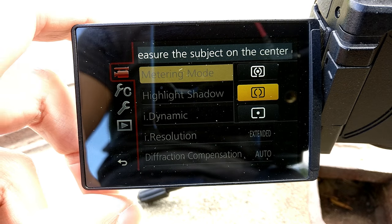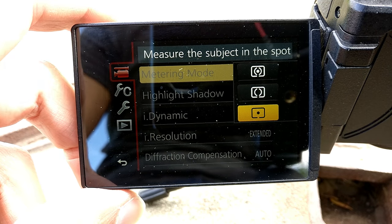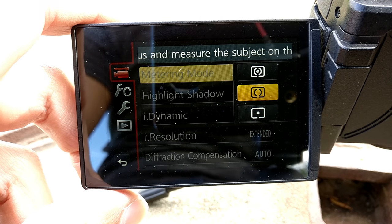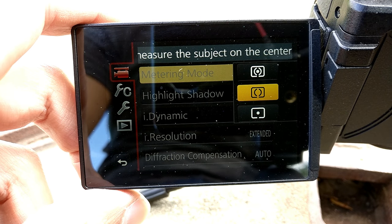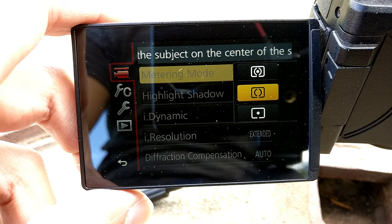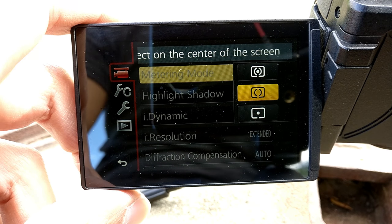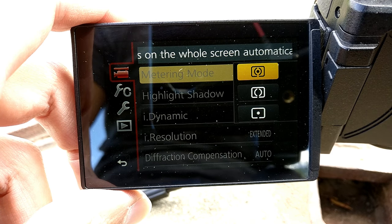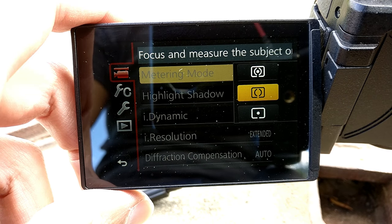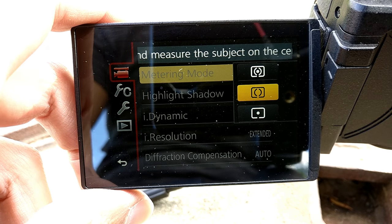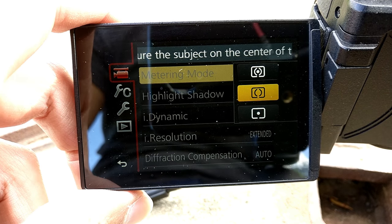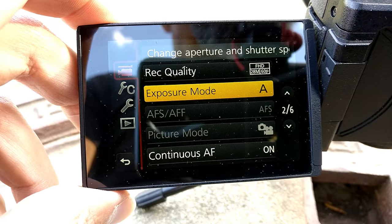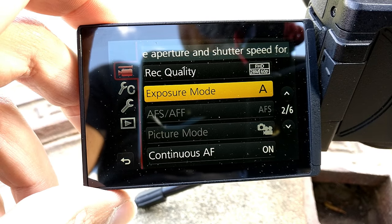You can switch between different measuring modes here: center weighted and spot metering mode. I don't use spot metering mode because everything around that very spot is likely to be overexposed. That's why I usually use measurement for the whole scene, or sometimes in areas where the light conditions are changing regularly, I use the center weighted measuring mode.